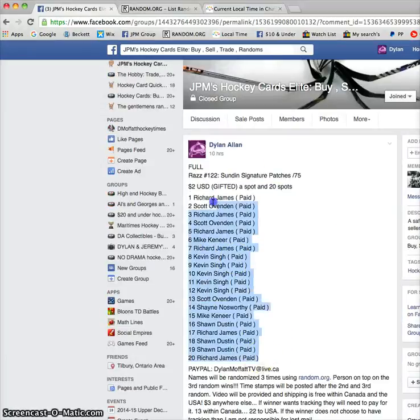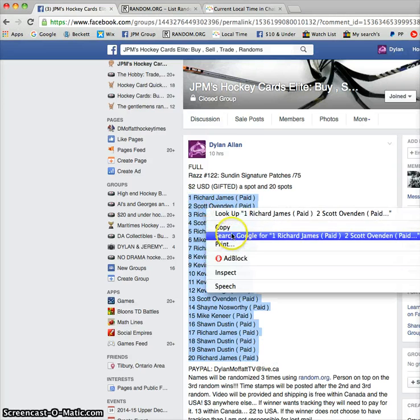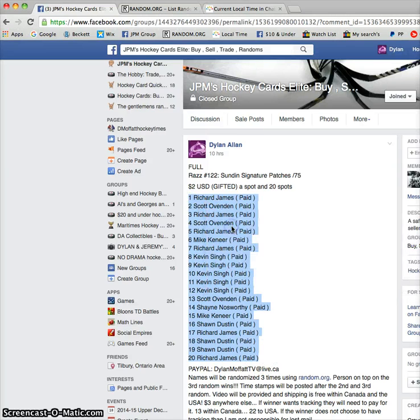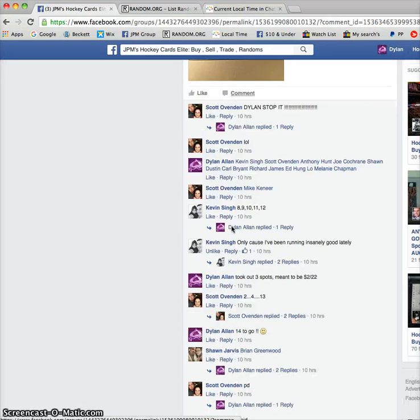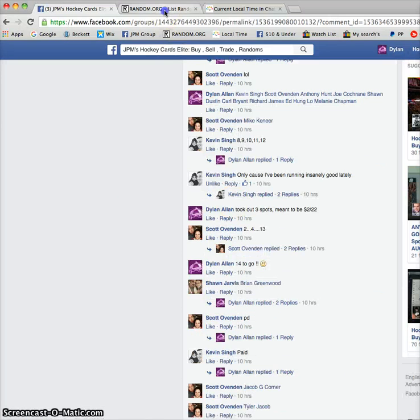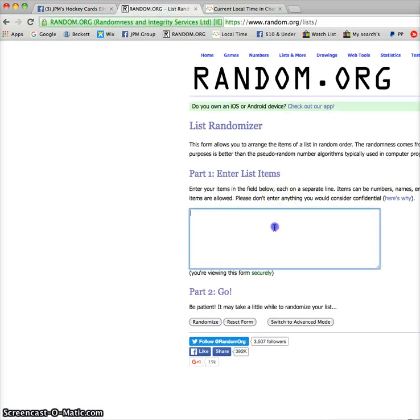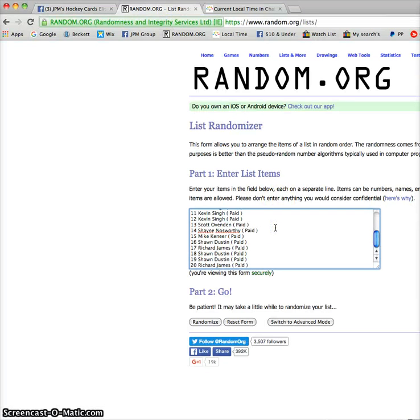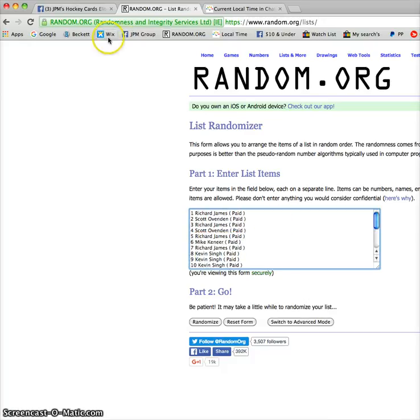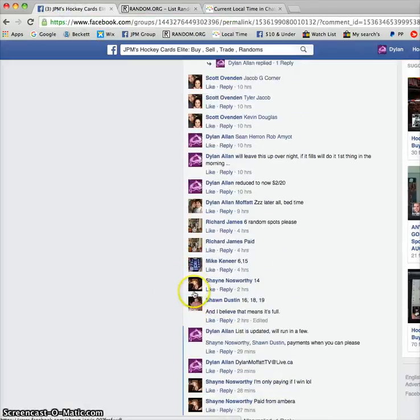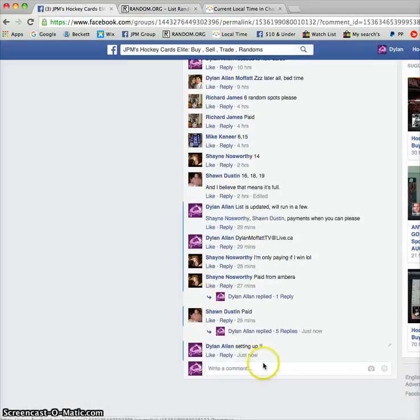It's going to be done three times with the person on the third random, on top of the third random, winning the card. So you see Richard and Richard. Good luck everybody. Thanks for the quick fill.